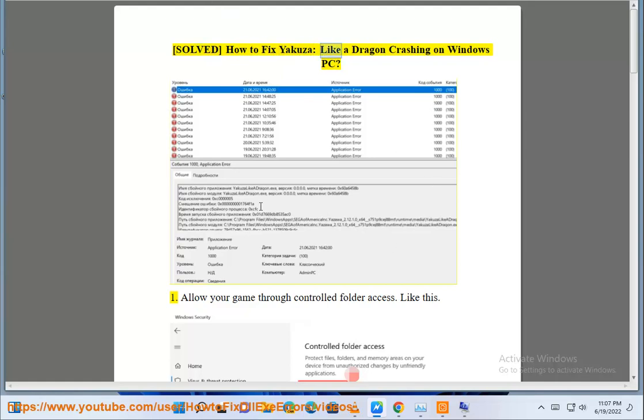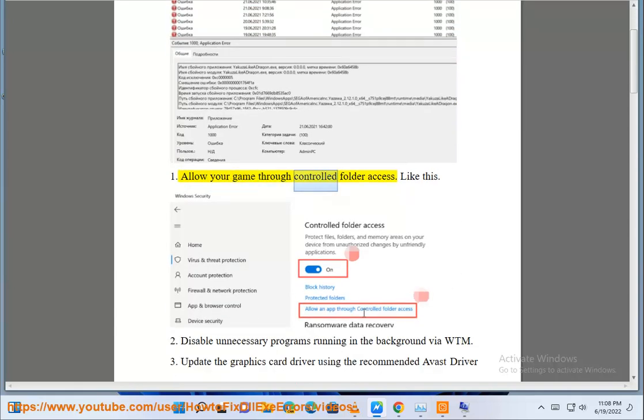Solved: how to fix Yakuza Like a Dragon crashing on Windows PC? Solution 1: Allow your game through controlled folder access, like this.